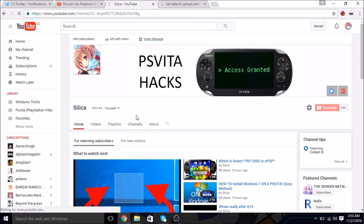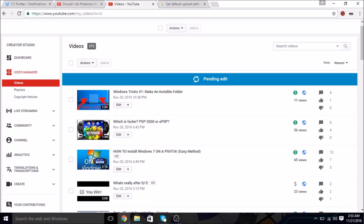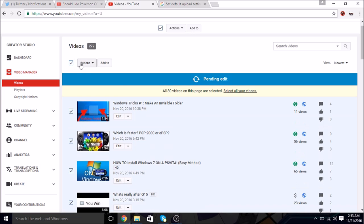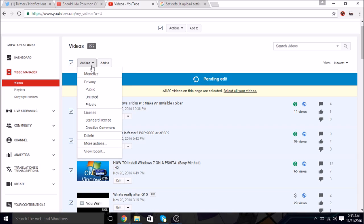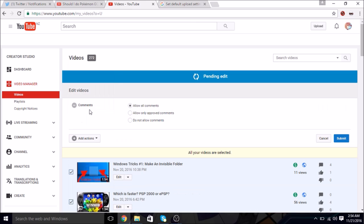So the first thing you want to do is go to your video manager. You want to select all, select all your videos, and then you want to go to comments, allow all comments, and then click submit.